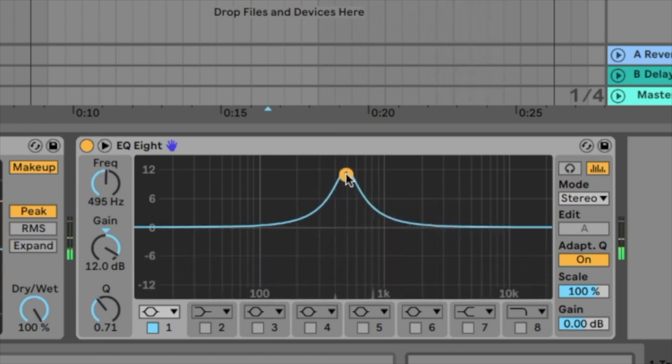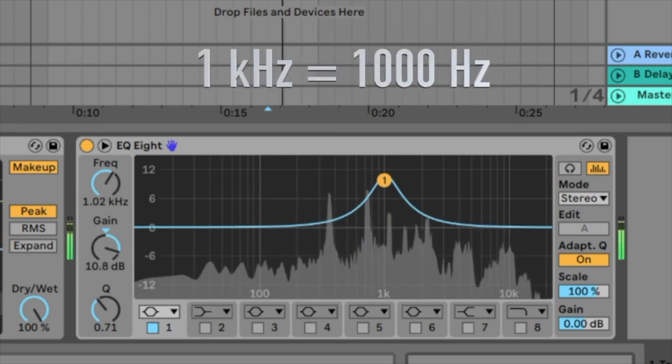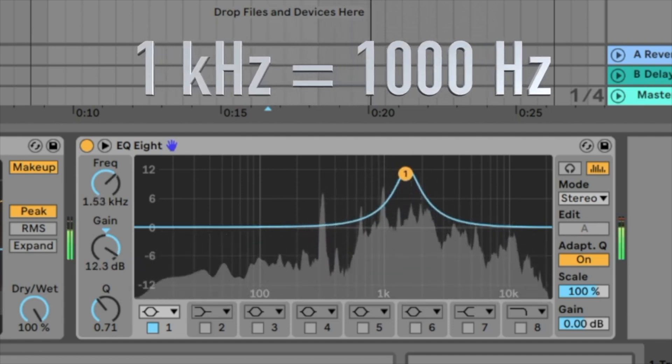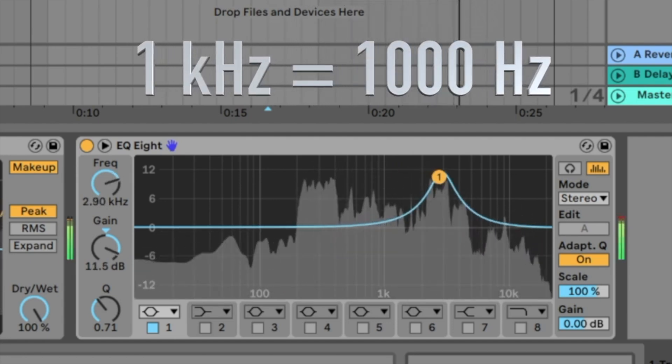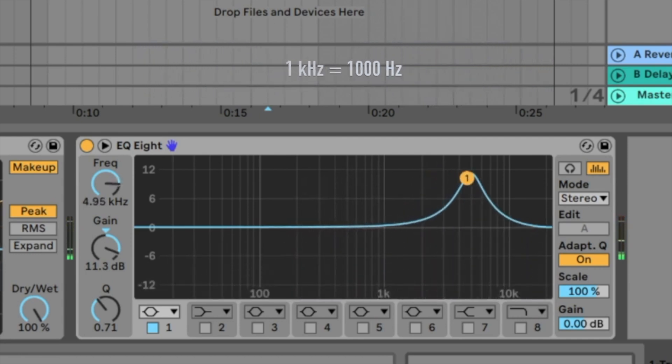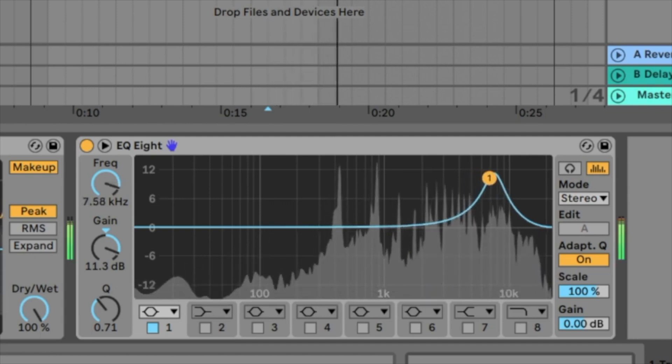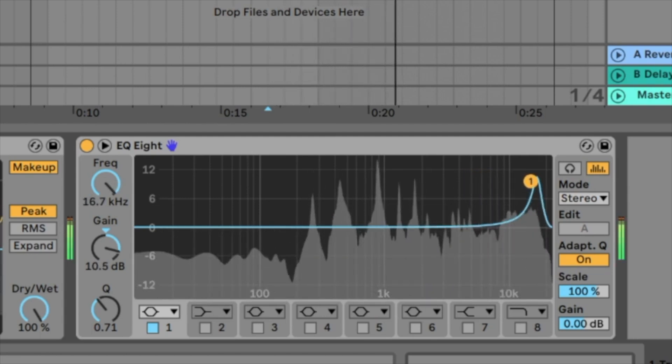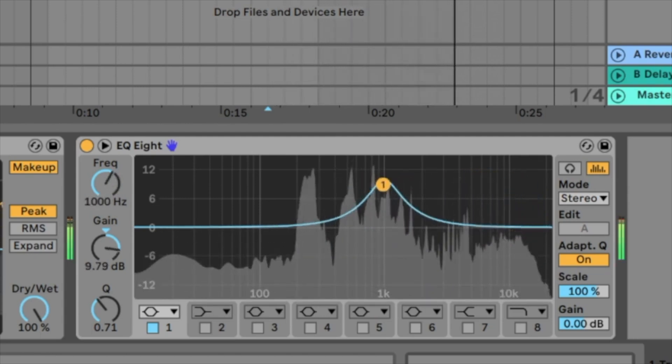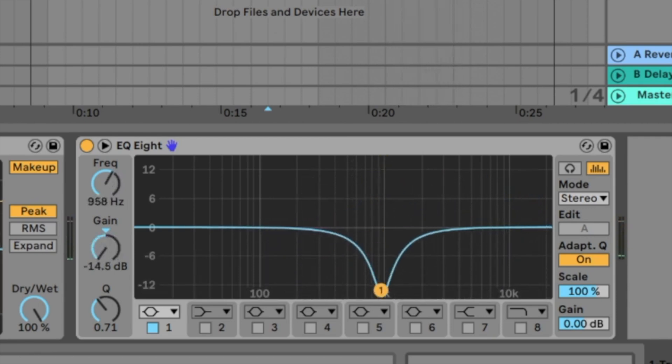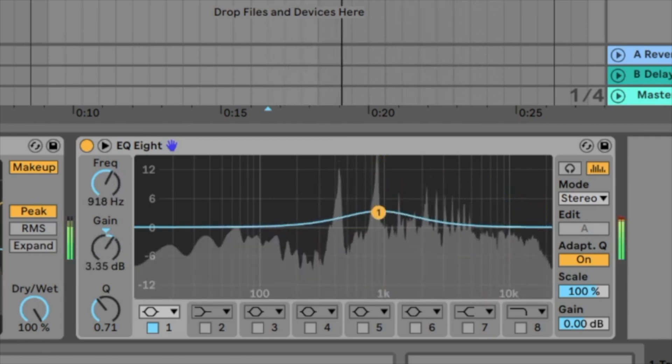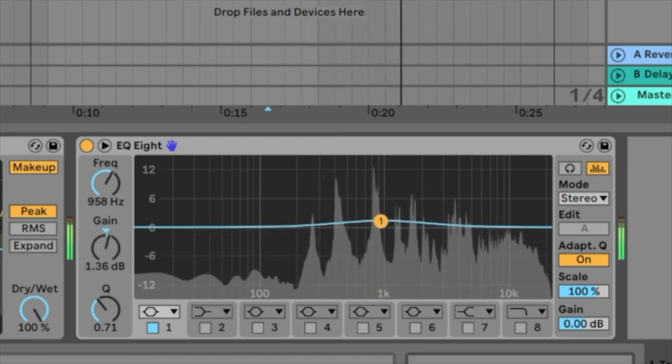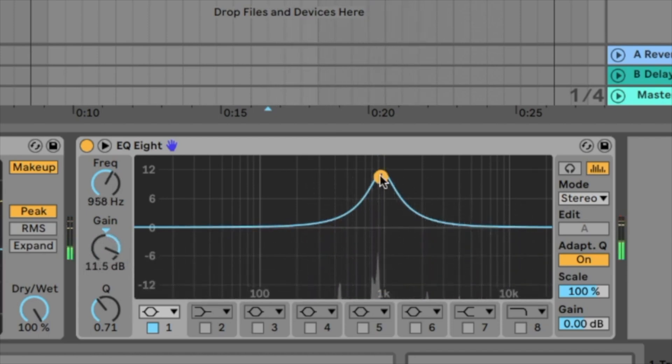The mid frequencies are at 1k for example, 2k, 3k. And the high frequencies start at I would say 5kHz up to 20. You can push these frequencies or you can bring them down.